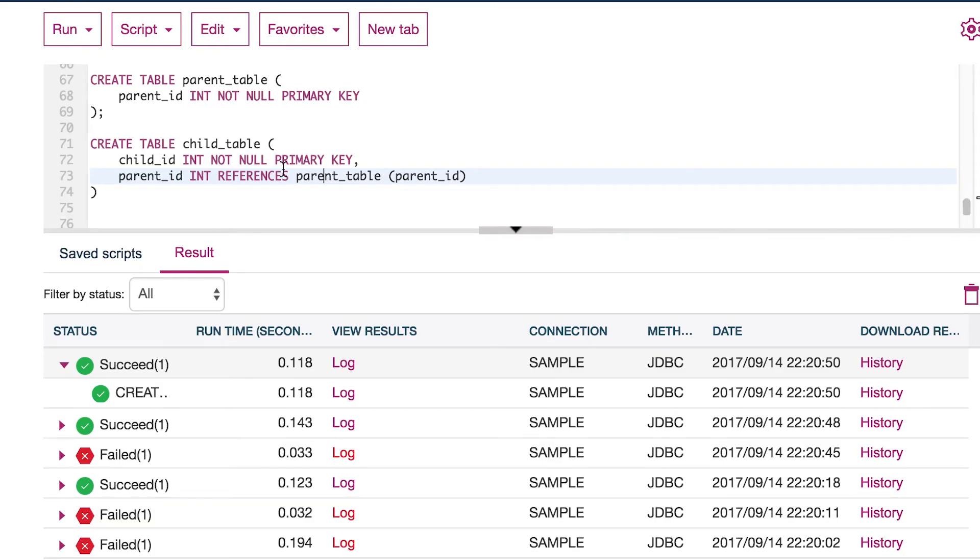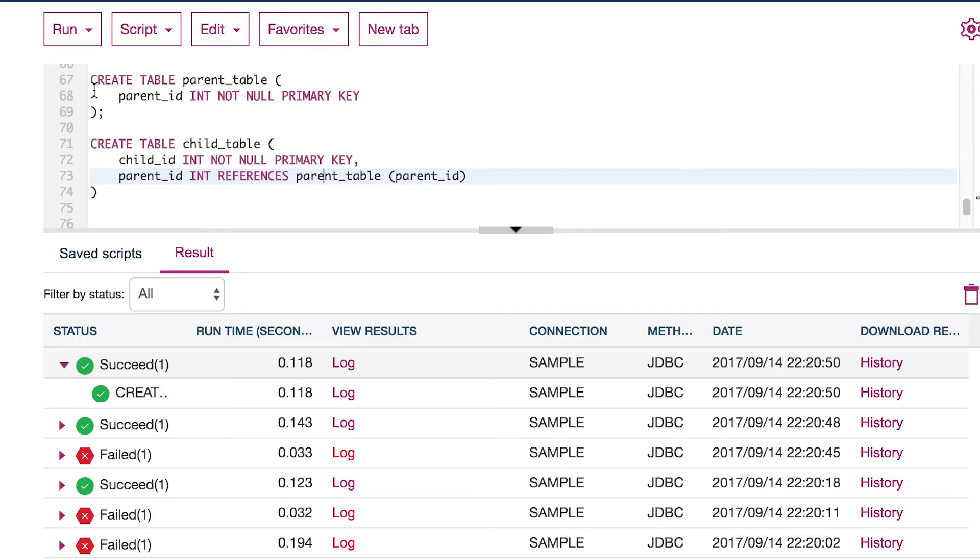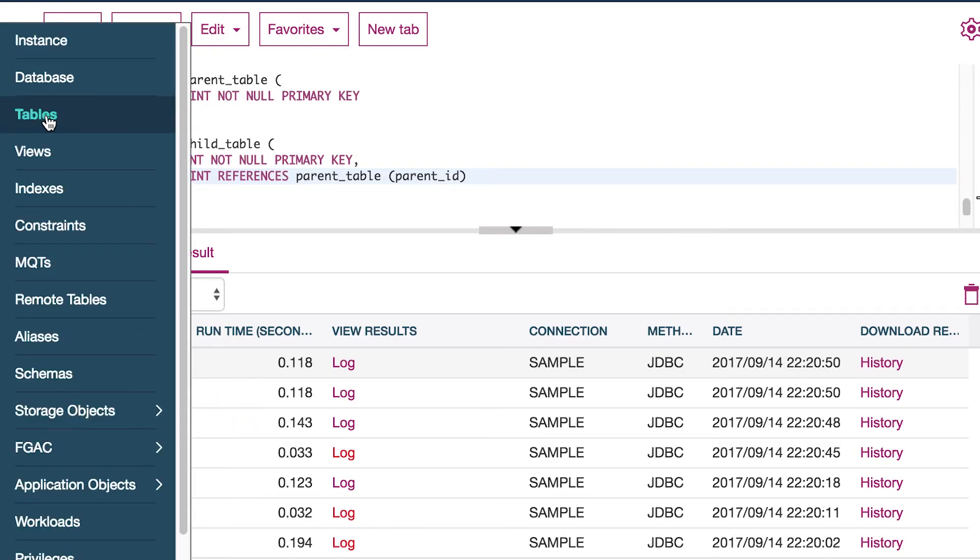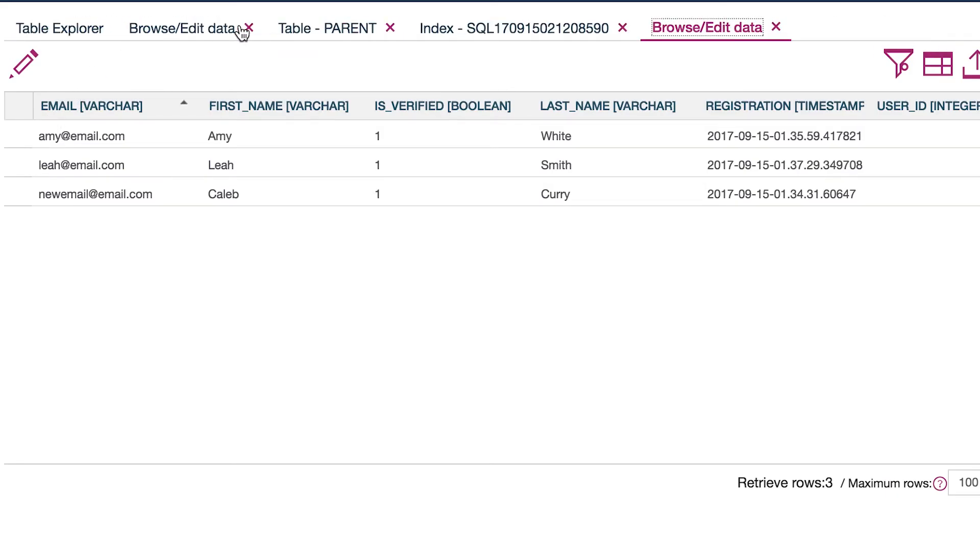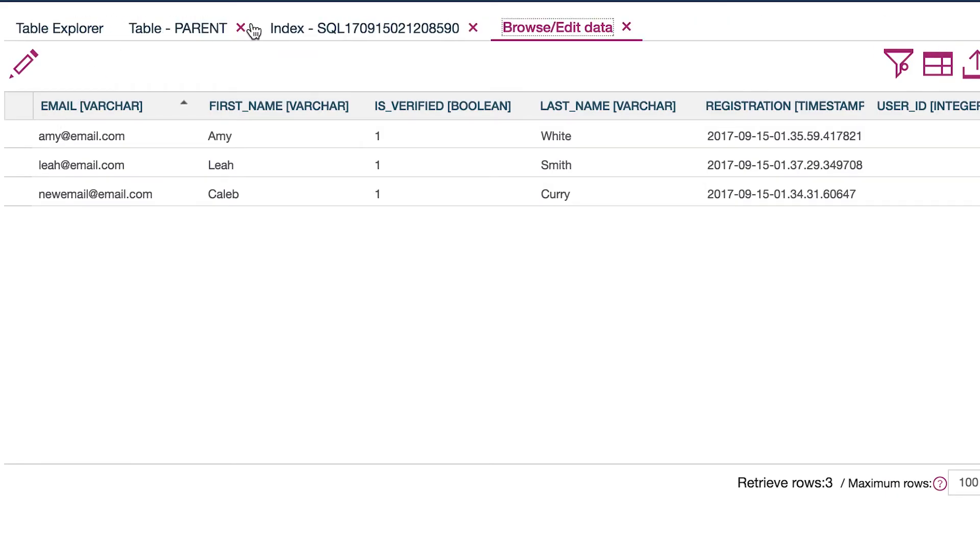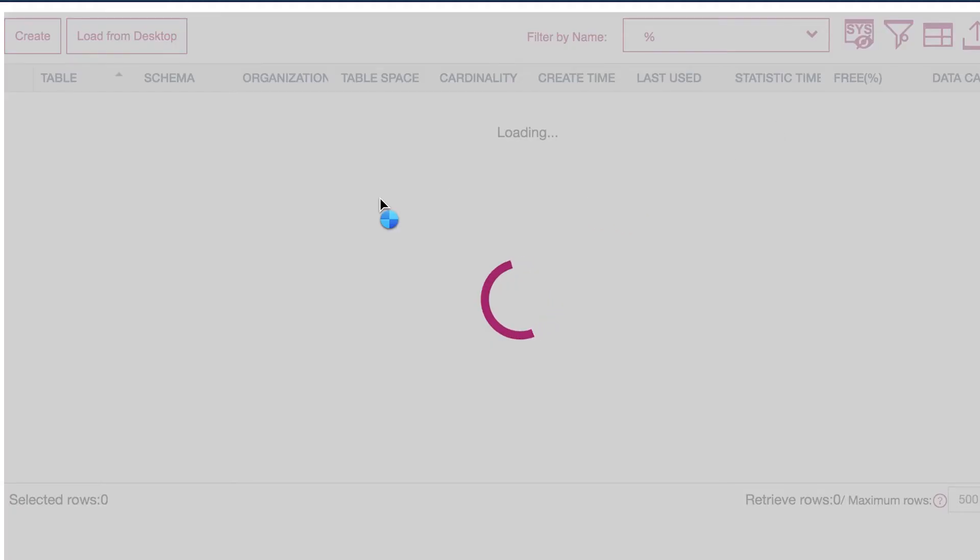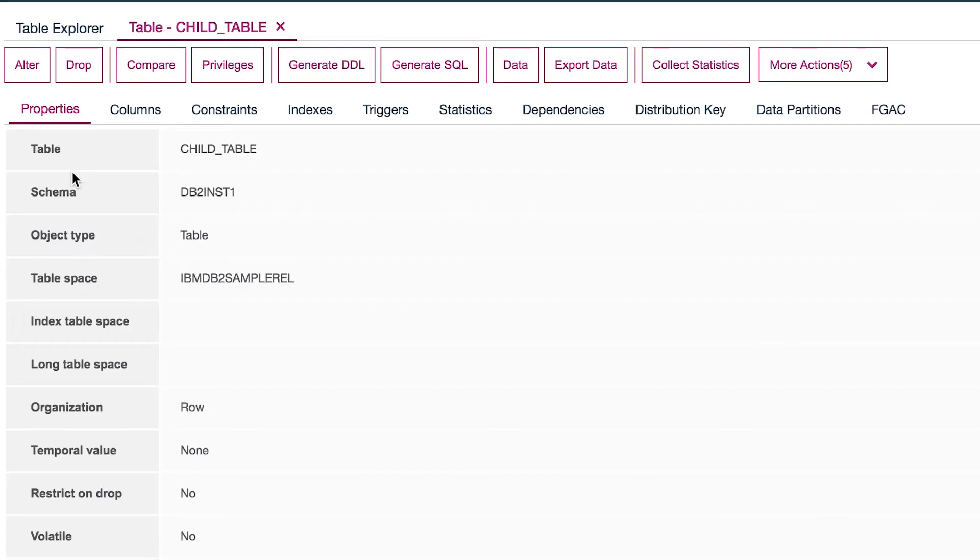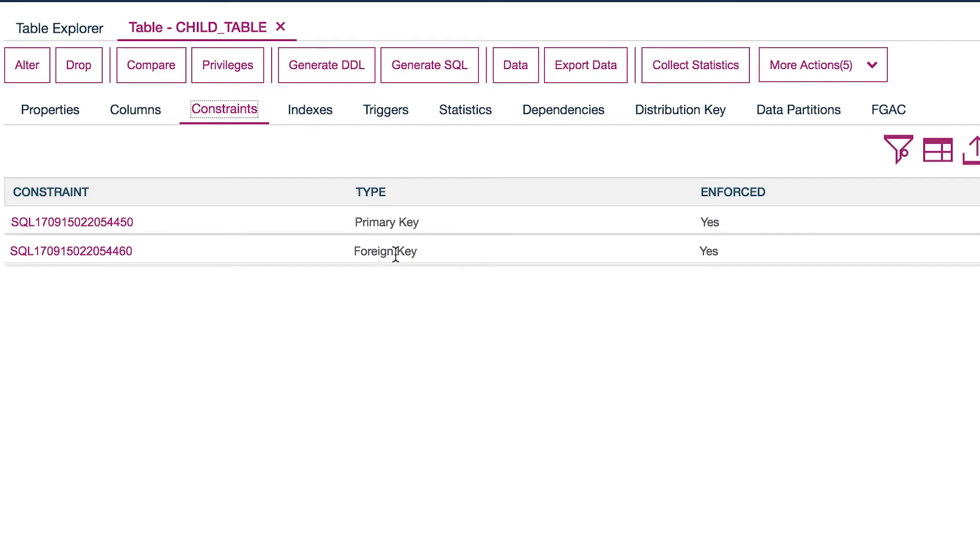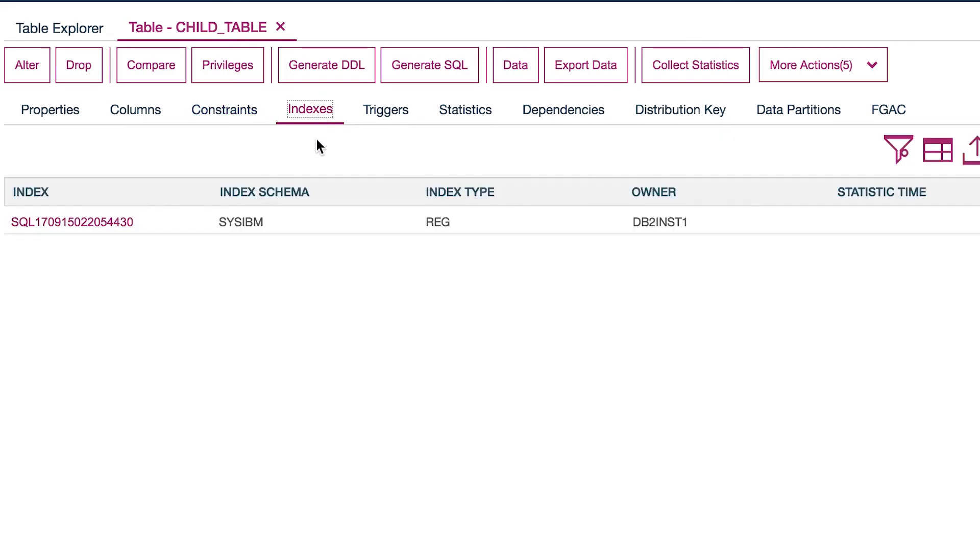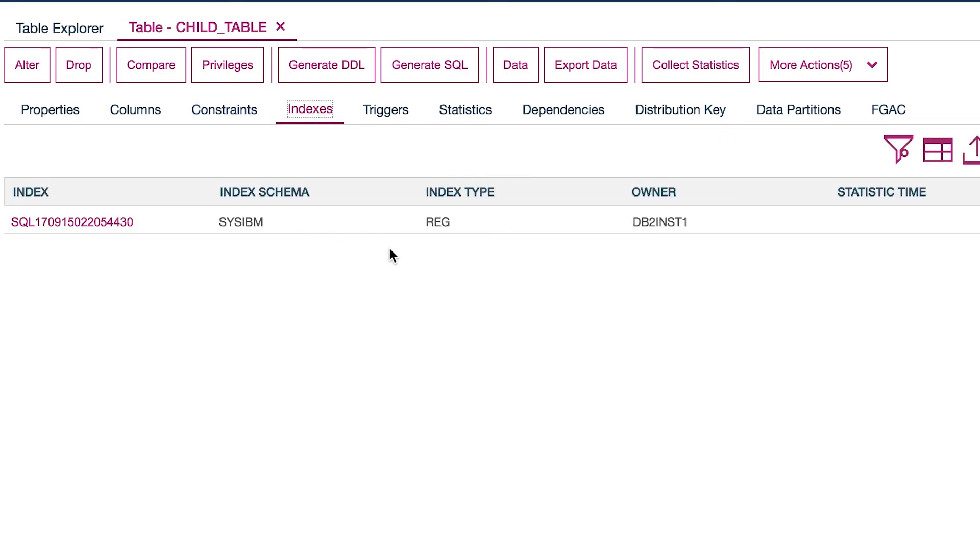So this creates a foreign key constraint. So now if we go into administer and then look at the tables, get rid of all this junk. Let's look for the child table. Give it a refresh. Child table right there. What we can do is go to the constraints, and you can see we have a primary key and a foreign key. We're also going to have an index because we created a primary key.